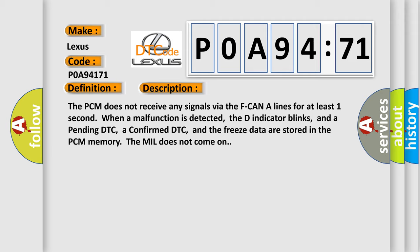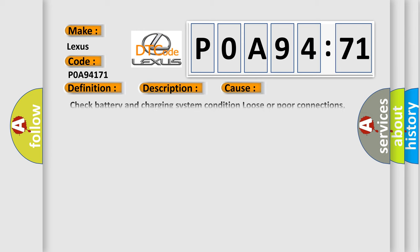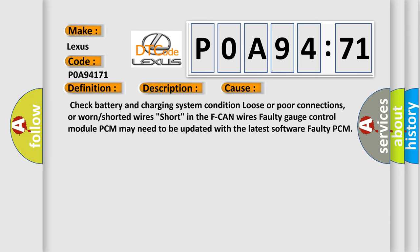This diagnostic error occurs most often in these cases: Check battery and charging system condition, loose or poor connections, or worn or shorted wires, short in the F CAN wires, faulty gauge control module. PCM may need to be updated with the latest software, faulty PCM.